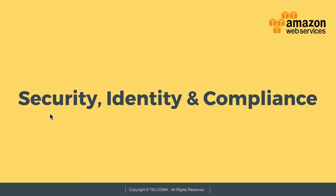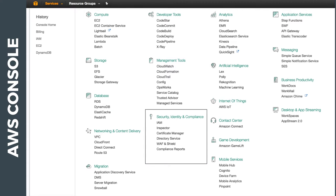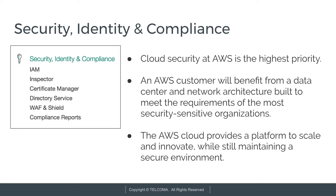Hello everyone and welcome to class on AWS Management Console. Today in this class we are going to discuss about Security, Identity, and Compliance. Under Security, Identity, and Compliance in the AWS Management Console, we have IAM which is Identity and Access Management, Inspector, Certificate Manager, Directory Service, WAF and Shield, and Compliance Reports.